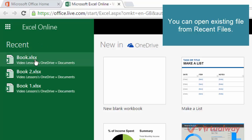By clicking on this book.xlsx file, you can open this file, so I'm just opening it.